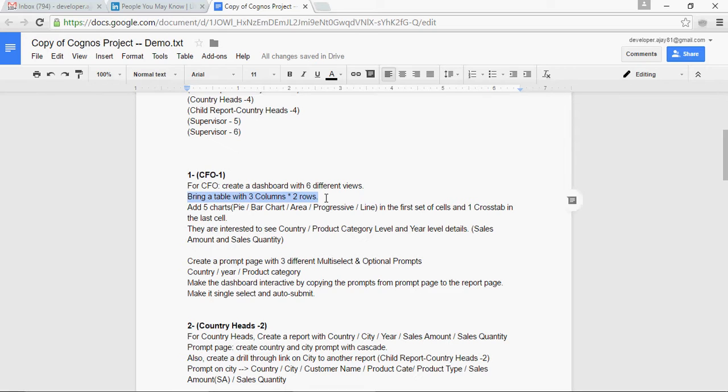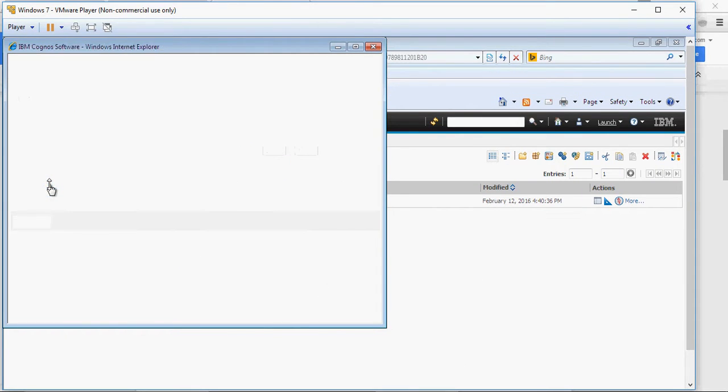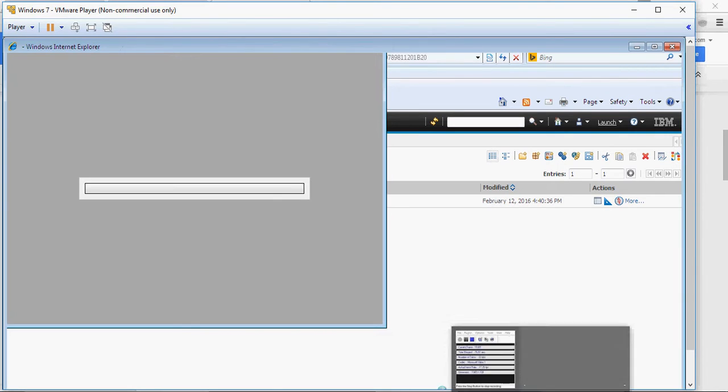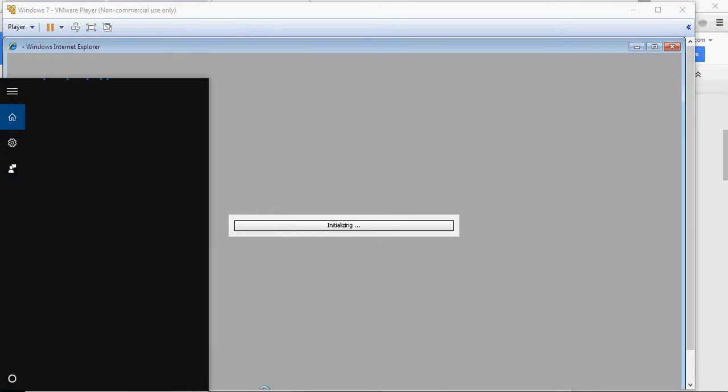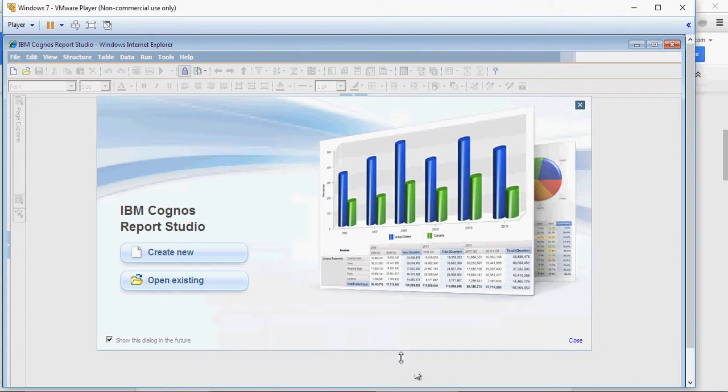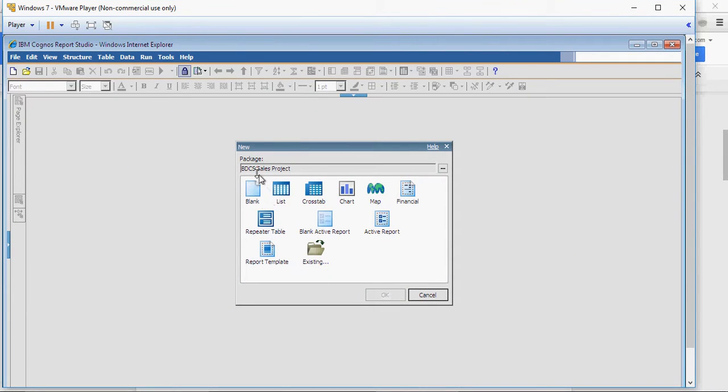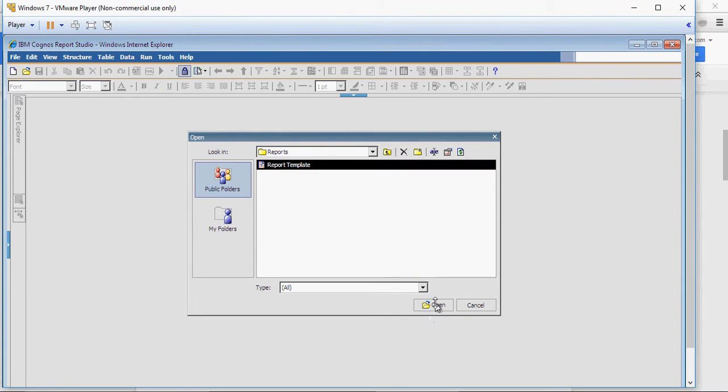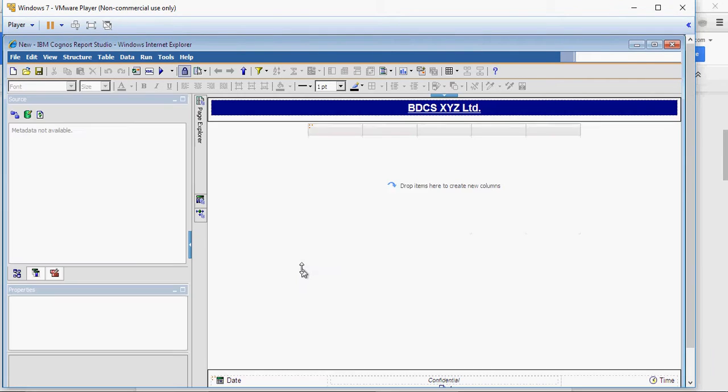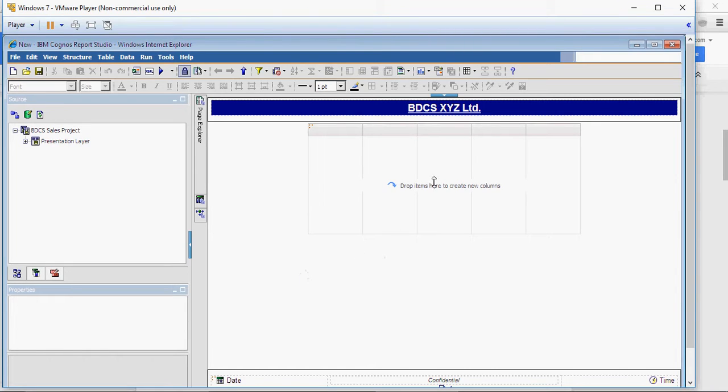Alright, bring a table with three columns and two rows. So we are going to create a report and we are going to use a table from toolbox with three columns and two rows. So selecting sales project.